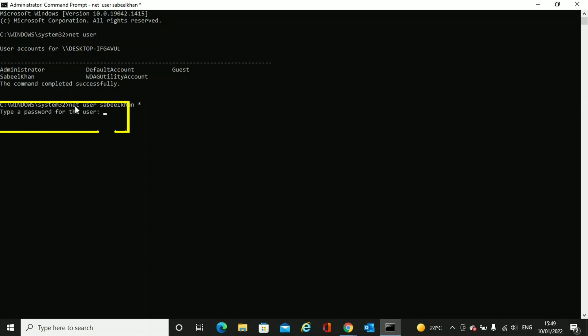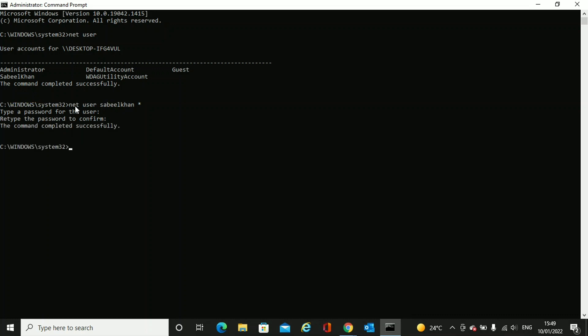Retype the password to confirm. Just retype it. It will not show on the screen and then press enter. The command is completed successfully and our password has been reset.